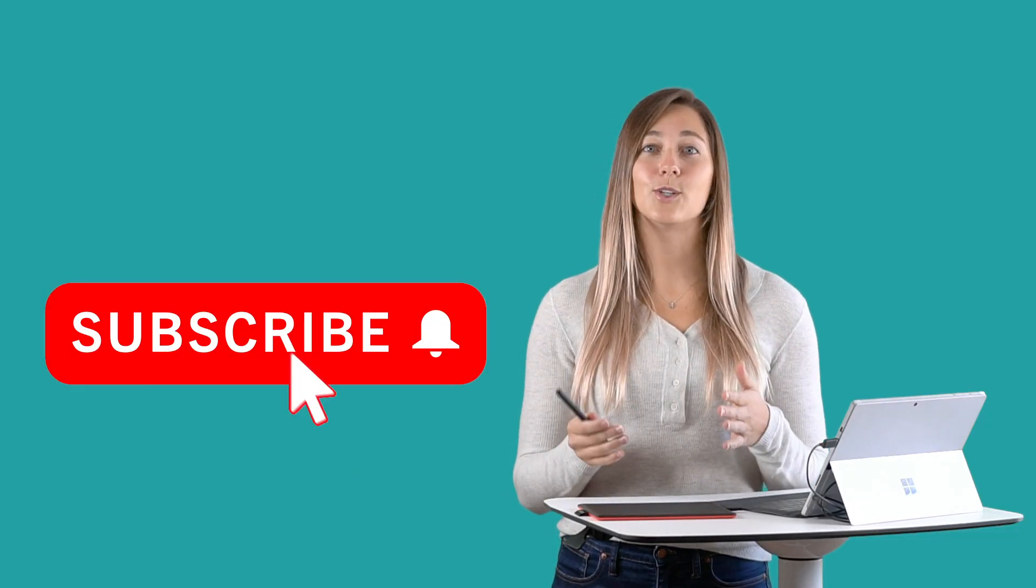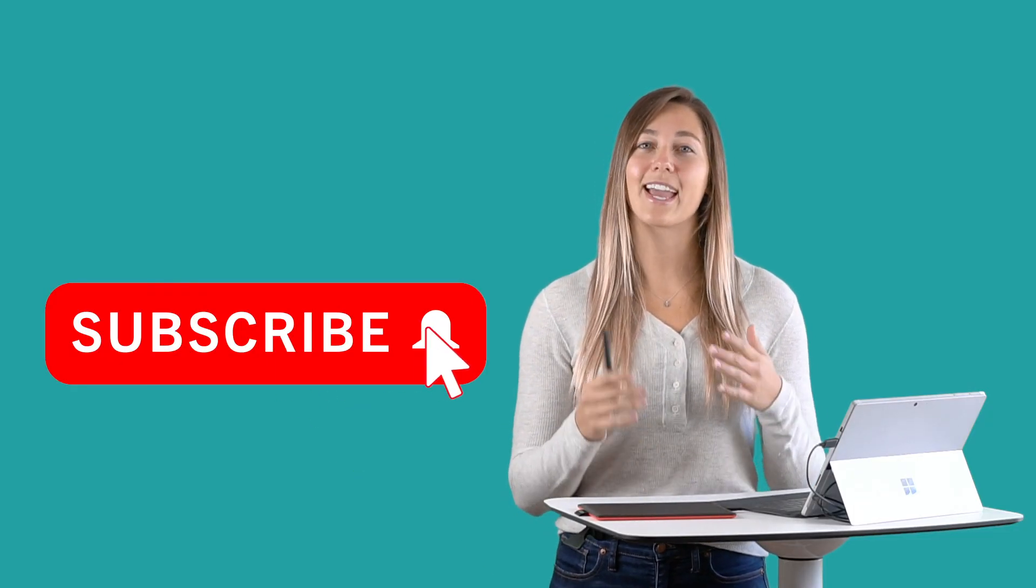Thank you guys so much for watching. Don't forget to subscribe and turn on notifications. I'll see you soon.